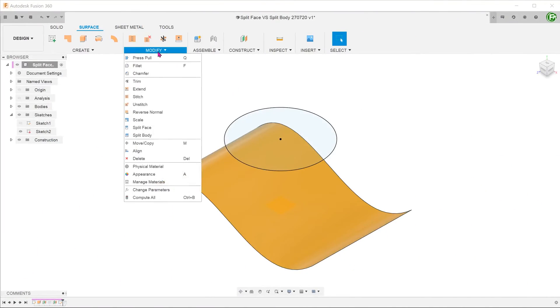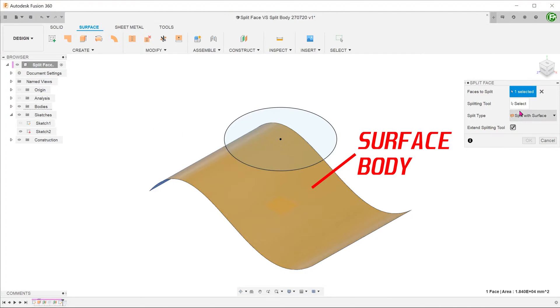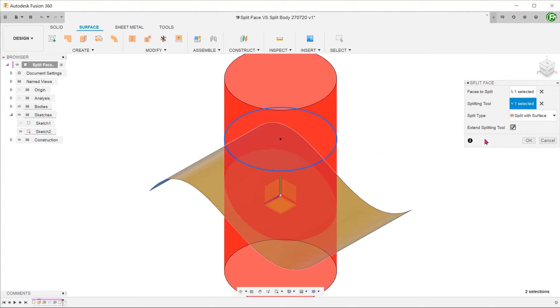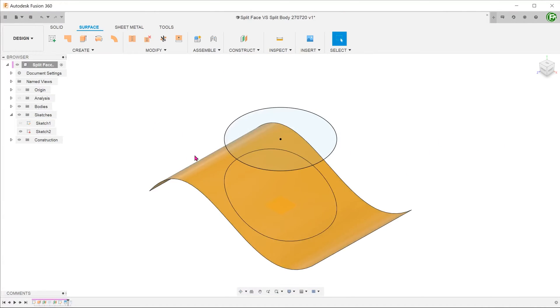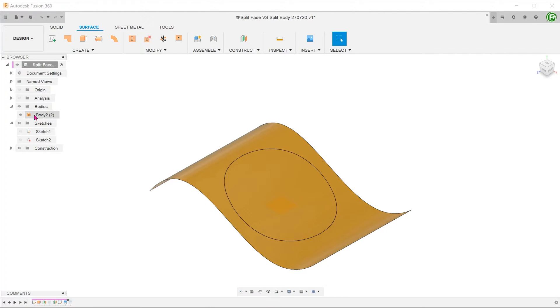The split face command can also be performed on surface bodies. In this case, when we check the bodies folder, you can see that a surface remains as a single surface body although the split line has created two regions as indicated by the number in the parentheses.